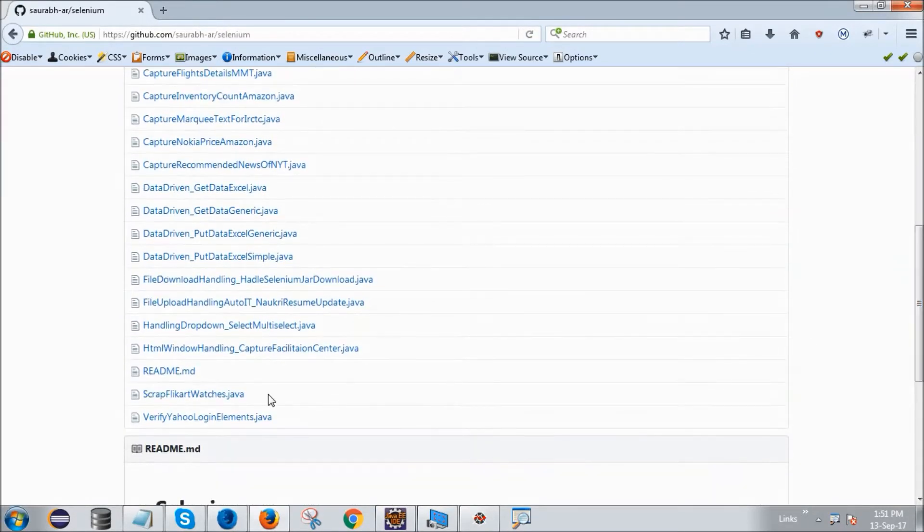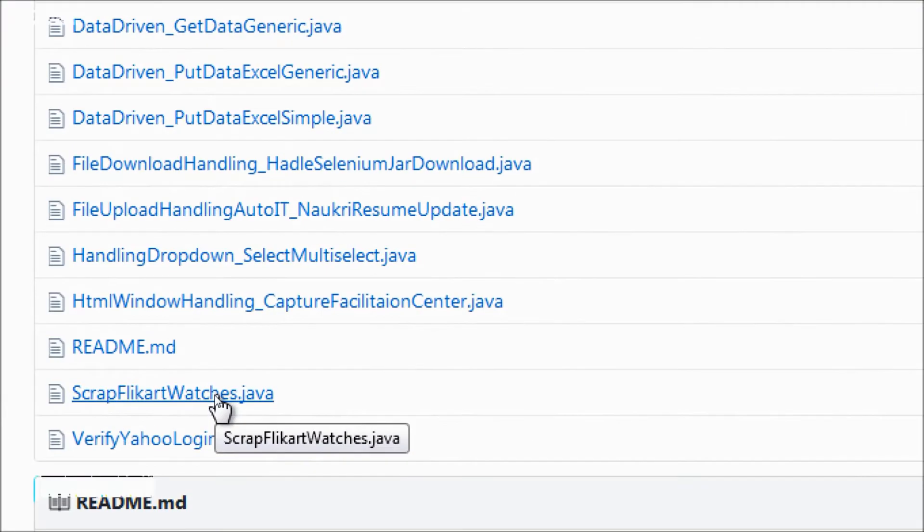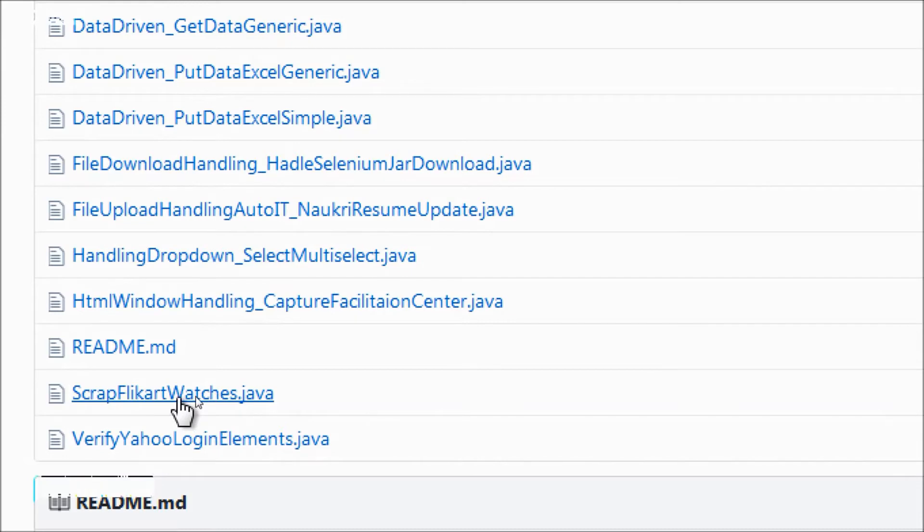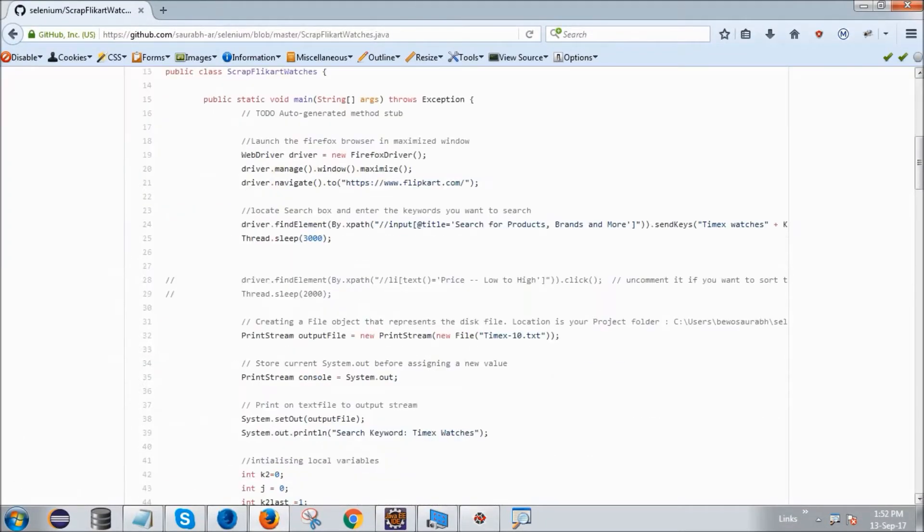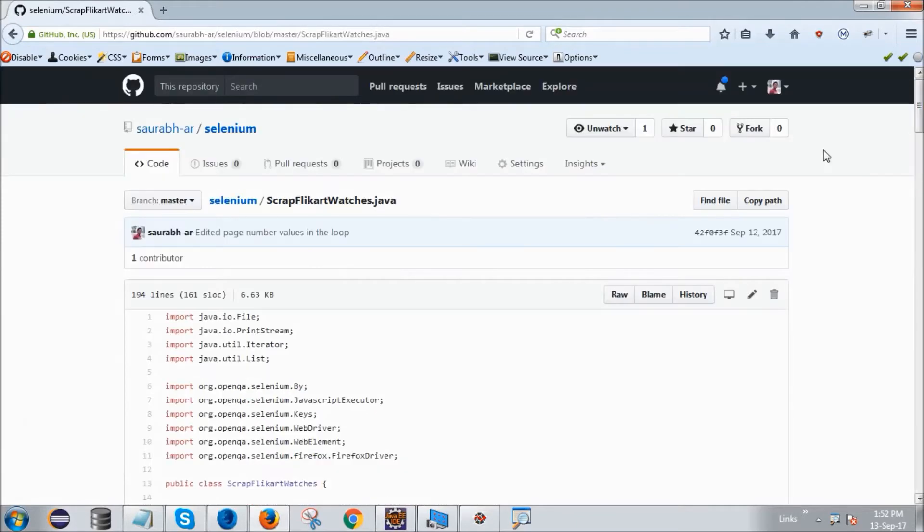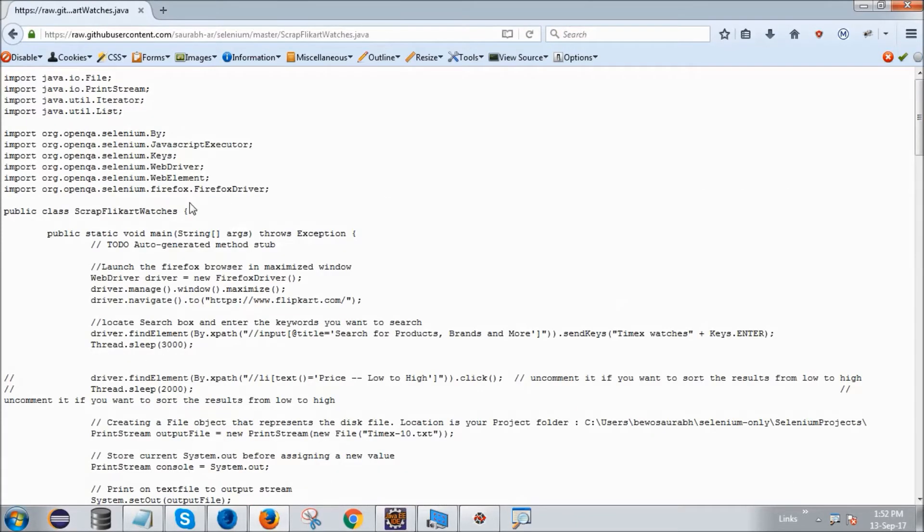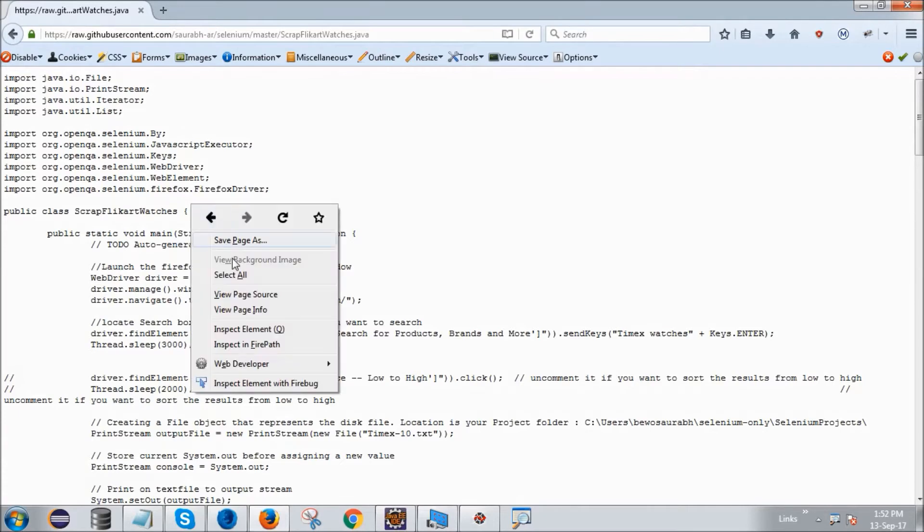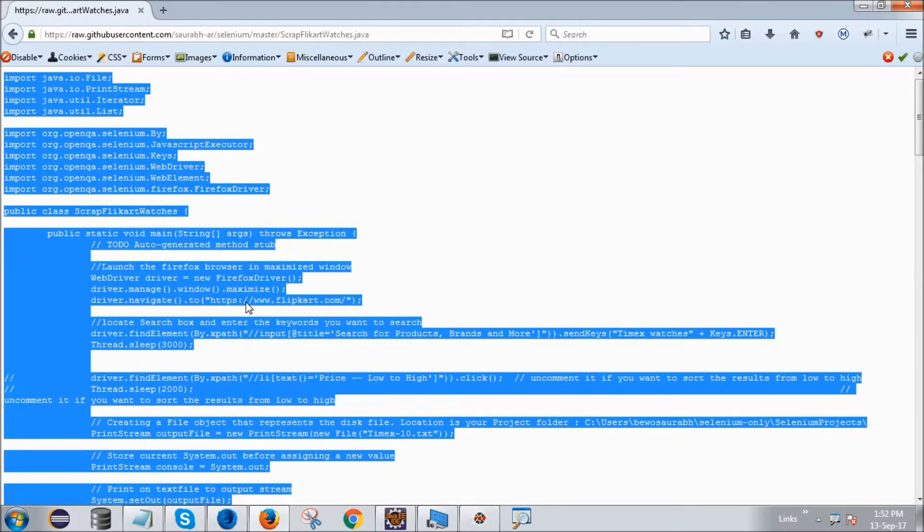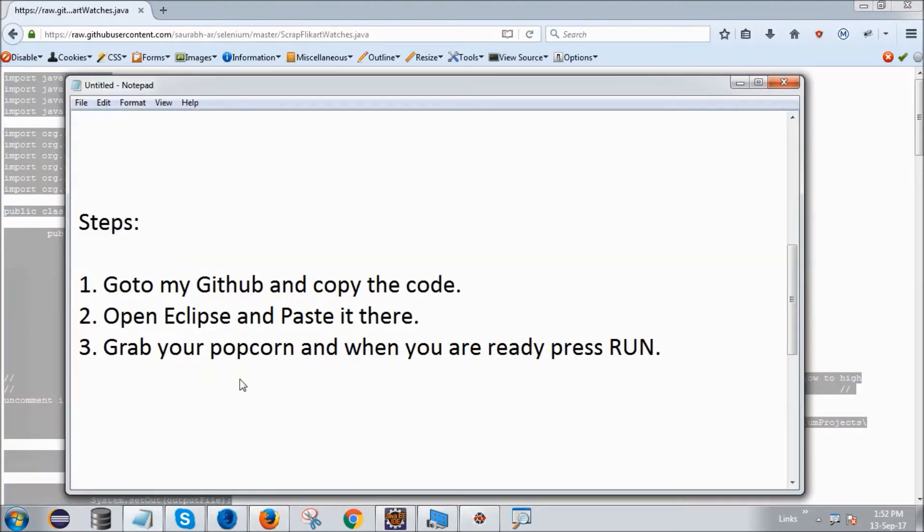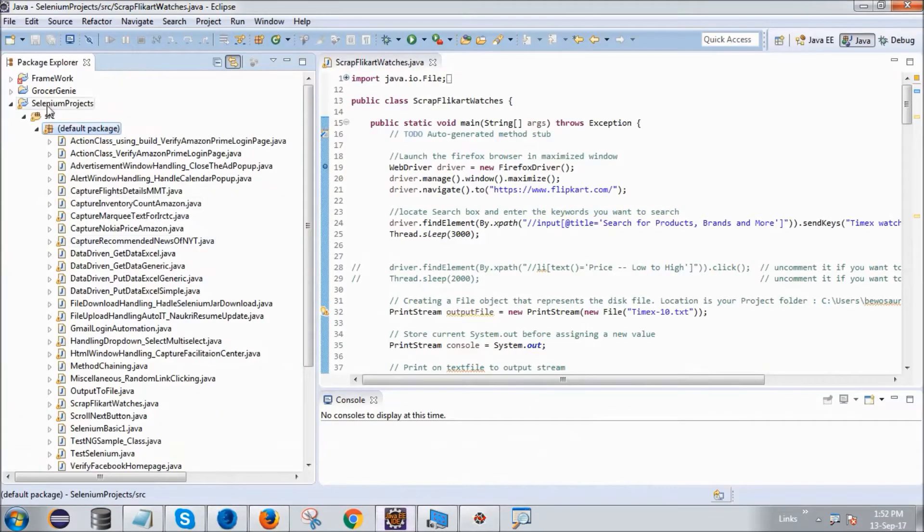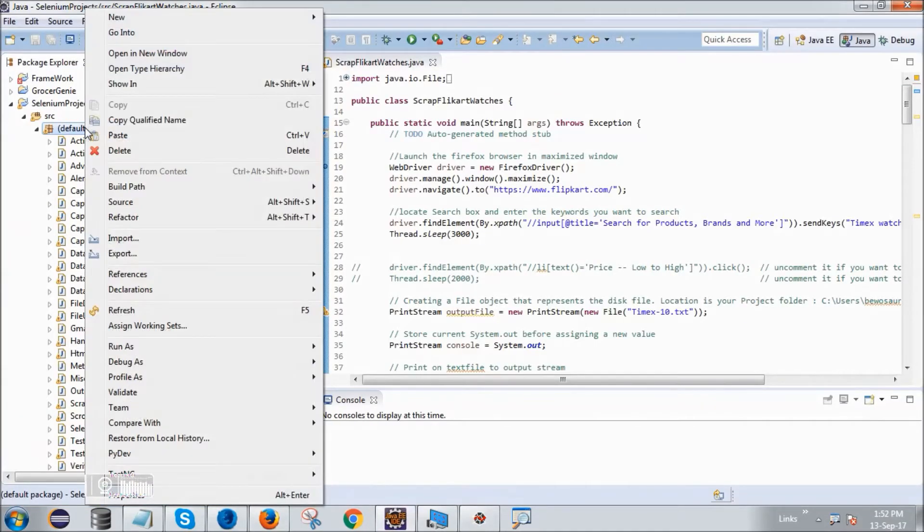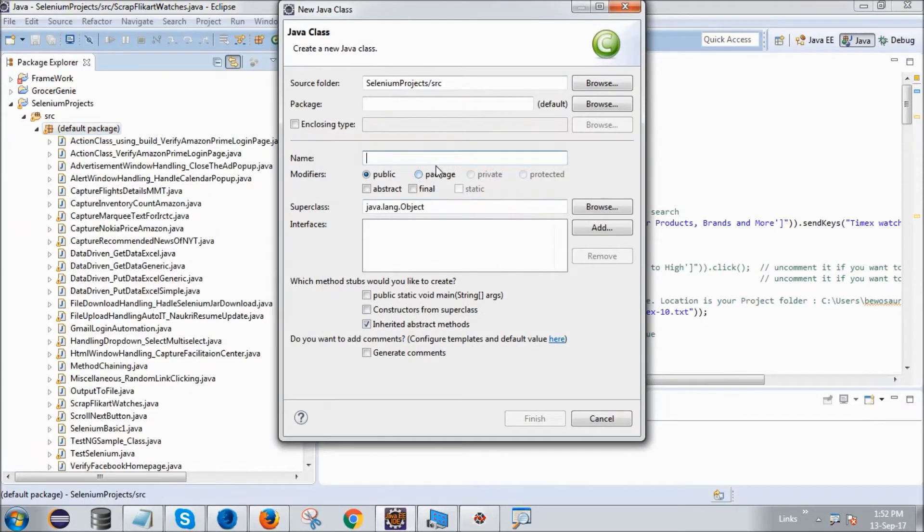You will find 'ScrapFlipkartWatches'. Just zoom in, click it. Here's the code. Press the raw file, select all, copy. Now open Eclipse and paste it there. So what you will do here is make a new class, type the name 'ScrapFlipkartWatch'.